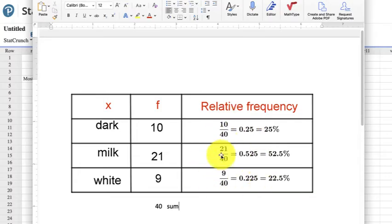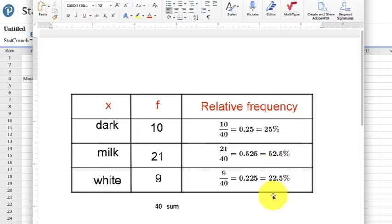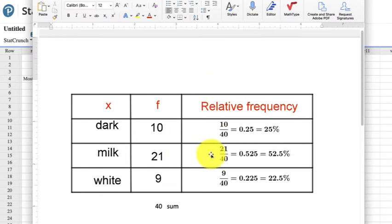So this would be considered the relative frequency. These add up to 1, or 100%. They're the part of the whole.